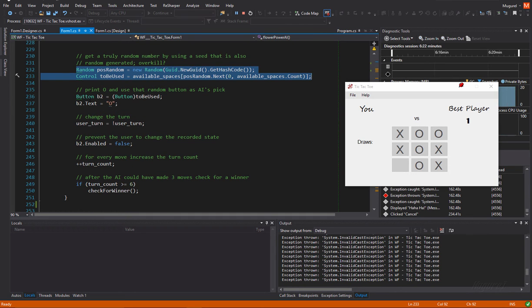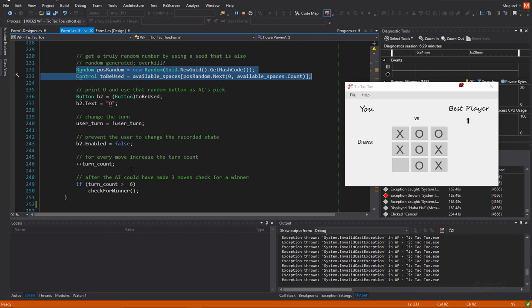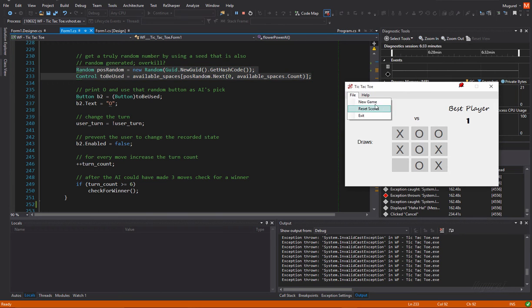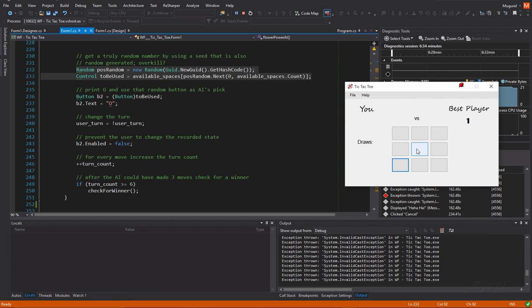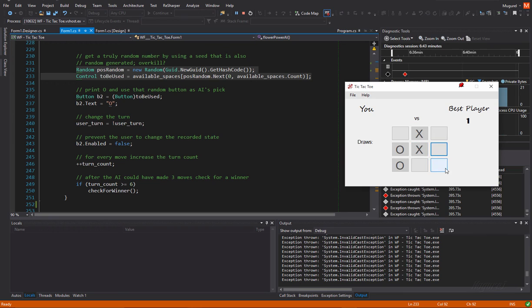We're going to print an O into that selected button. We're going to change the turn. We're going to disable that button. I can call on a game for that. So, print an O, change the user turn, disable the button. Yeah. So, this button is disabled.